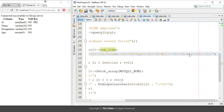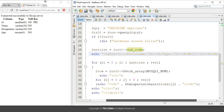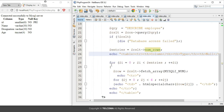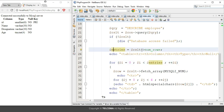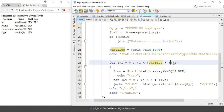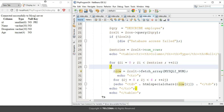Coming to the next part, we have used the for loop. The for loop starts with i equals zero, and i is less than entries — which reads the number of rows added in this table — and i++ to increment the value of i as the loop runs. Inside this for loop, we have created another object 'row'.